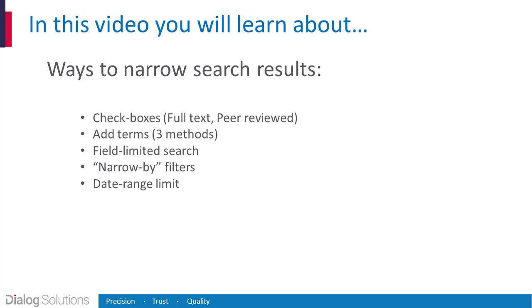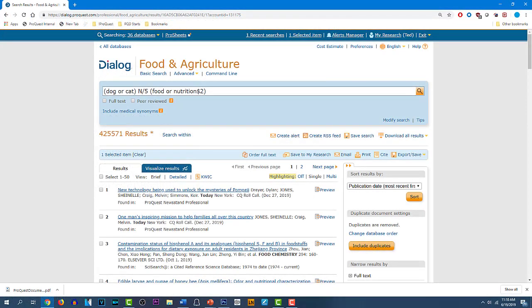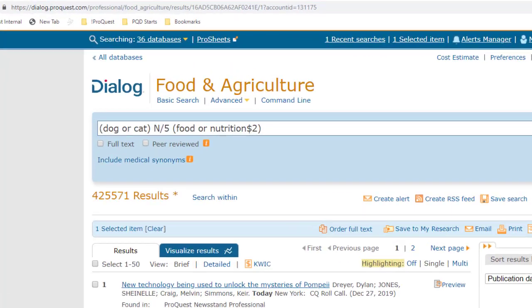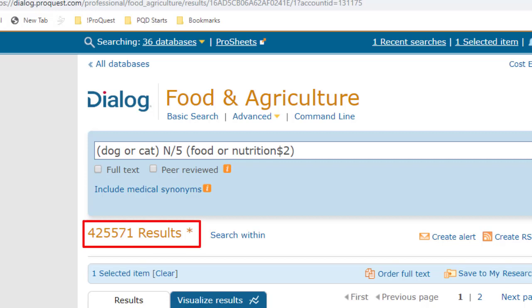When you do a Dialog search, often your initial result will be a set that's very large. They may all be very good records, and they'll all be technically correct retrievals based on your search, but the sheer number may be just too many to work with, and they may not all be focused sharply enough on what you're really looking for. Your goal is to bring a tighter focus to your search by narrowing down your set, and Dialog has a number of helpful tools and techniques for doing this. Let's start with this search set that I created in basic search mode, and the search was pretty well crafted. But with this many hits, we need to scale down the scope. So let's look at the ways we can do that.